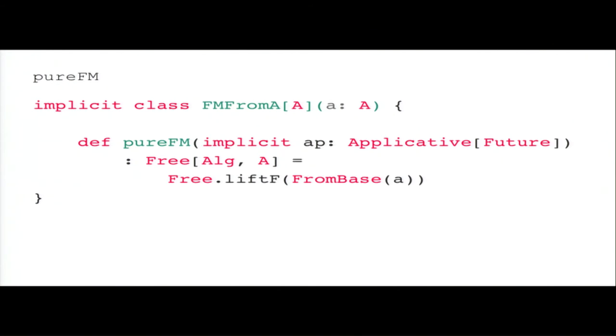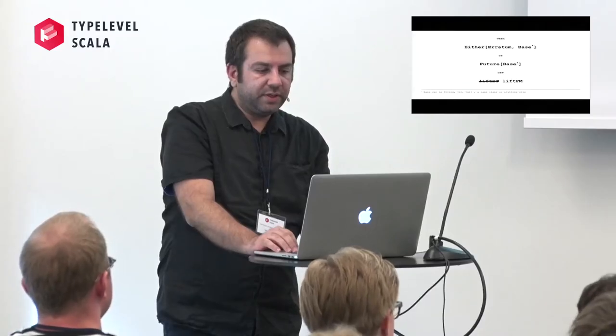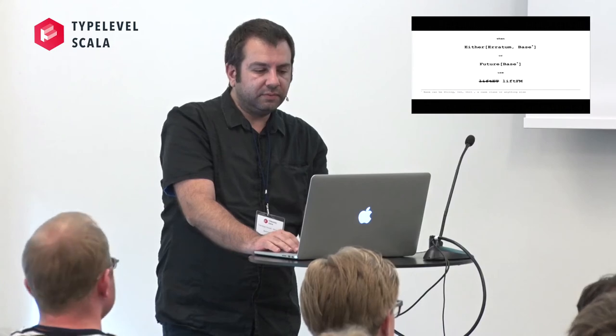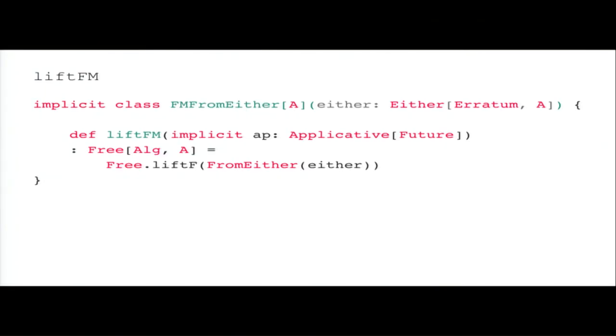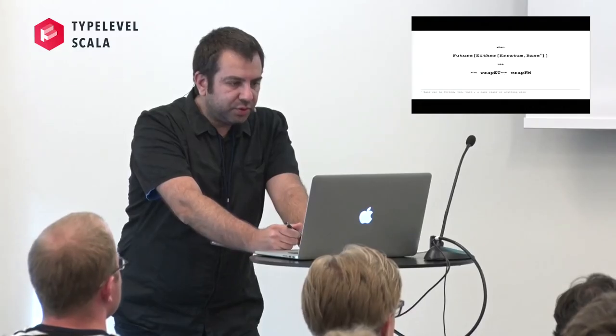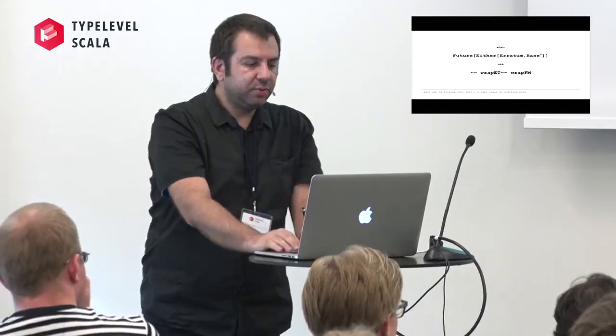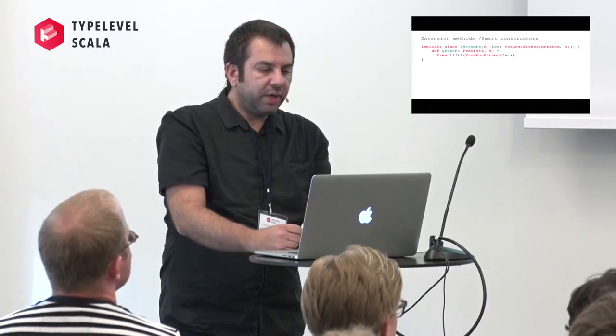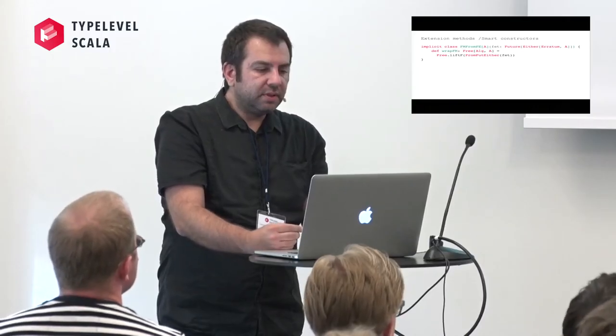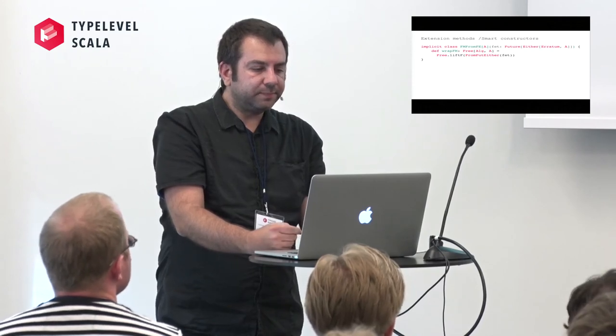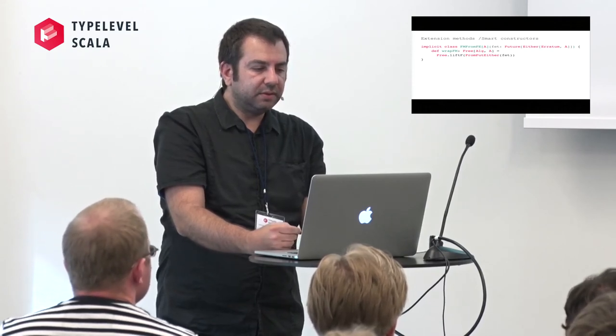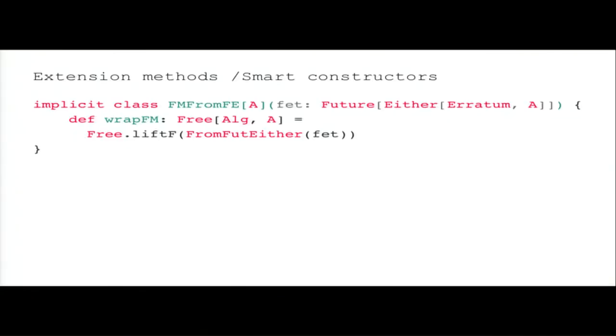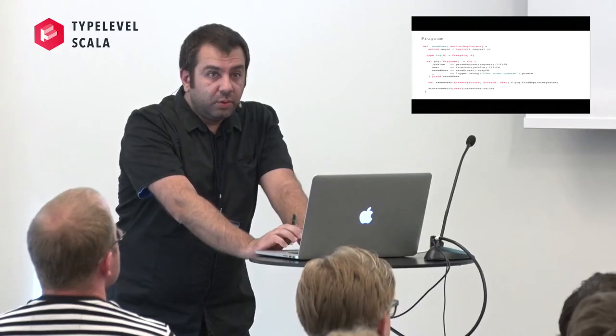When we have a base, we use cue, and this is the implicit class. Basically just one command, free.liftf. Everything else is just lambda code to just have the different types as arguments. When we have either of Error of base or future of base, we use lift. The code is nothing fancy. We just create an implicit class that takes an either of Error of A and just free liftf the case class that we defined before. When we have a future of either of Error of base, we need to define wrap. Wrap is defined as an implicit class that has just one method and there we just lift our case class to the free monad.